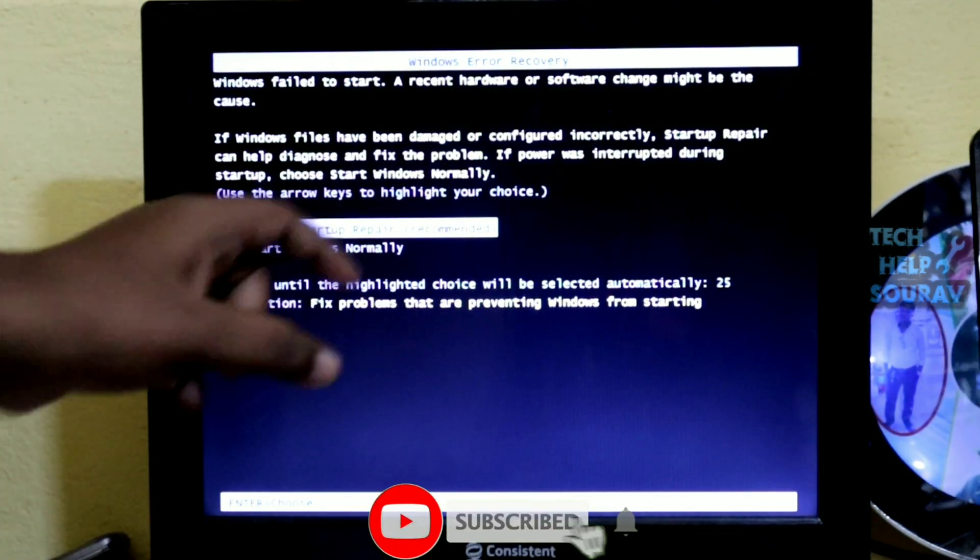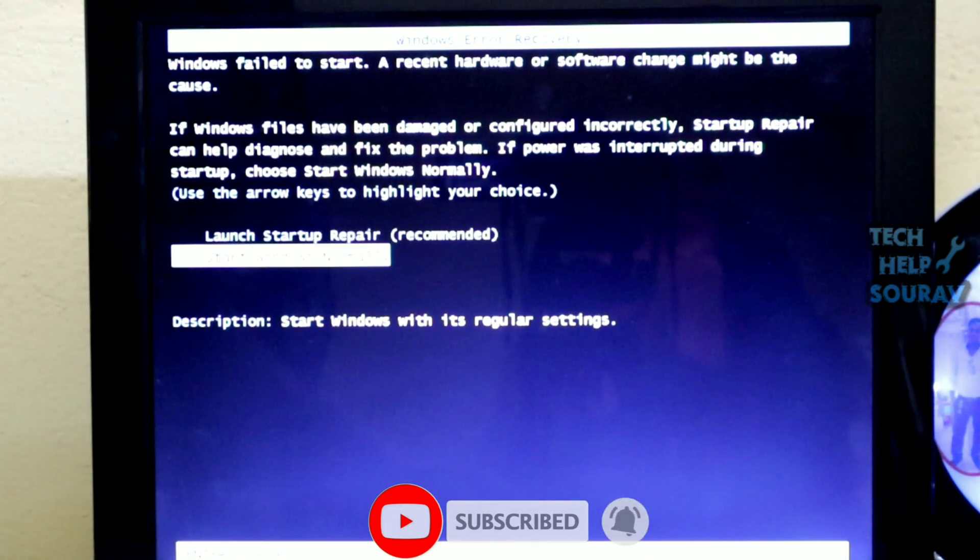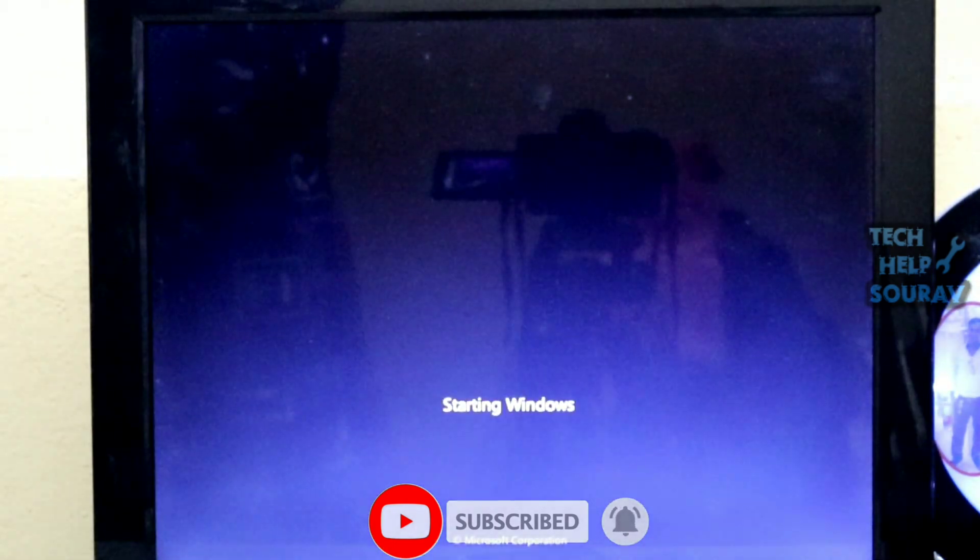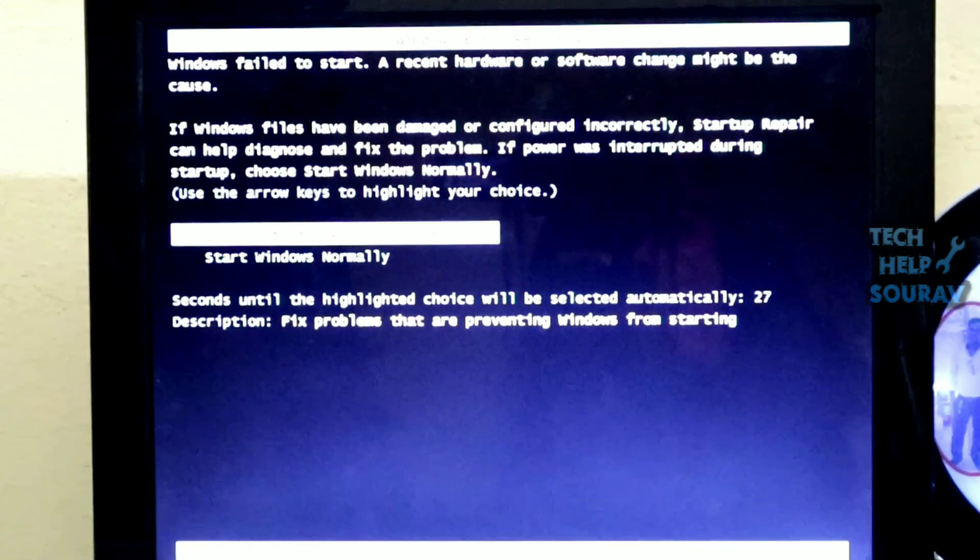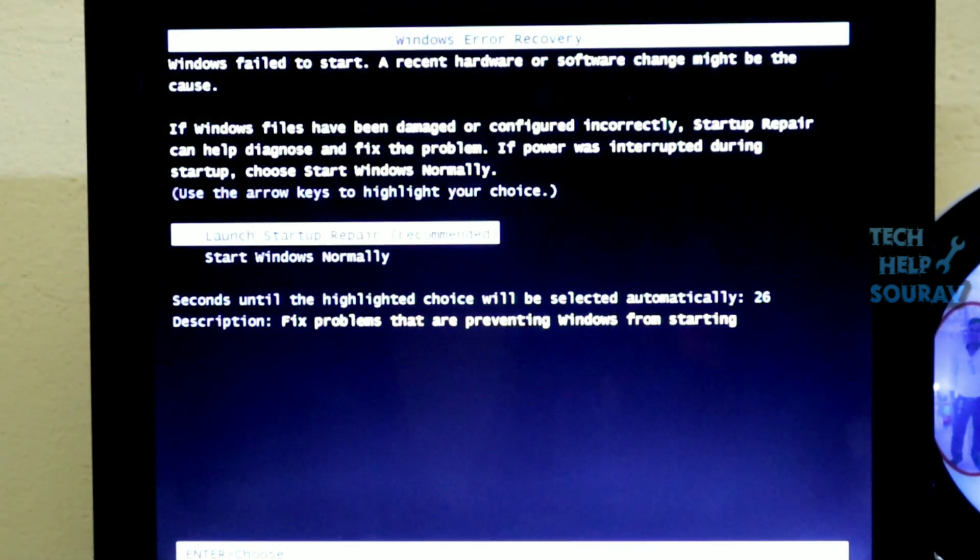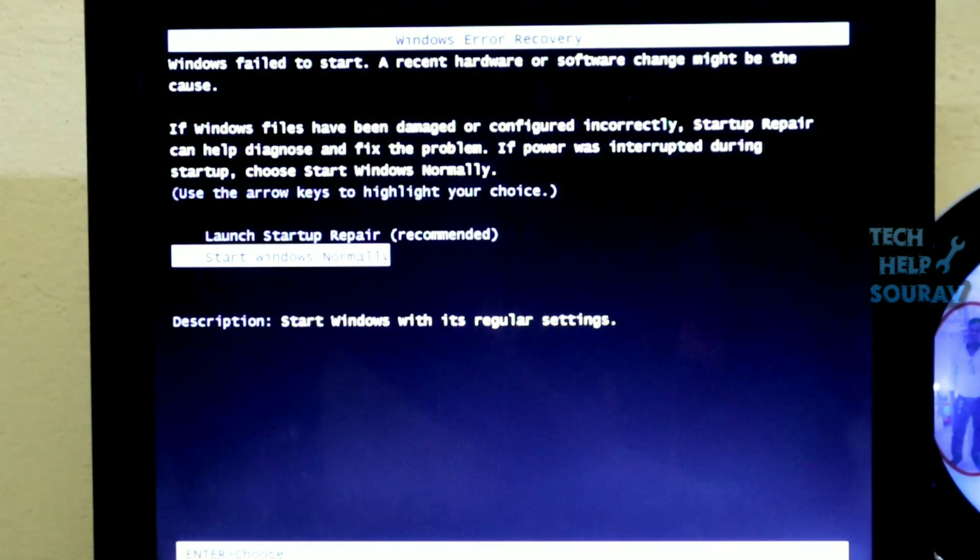Starting Windows normally, when you enter restart, this is the same problem again and again. You can see that every time Windows or your system starts, the computer restarts again and again and shows launch startup repair recommended or start Windows normally.